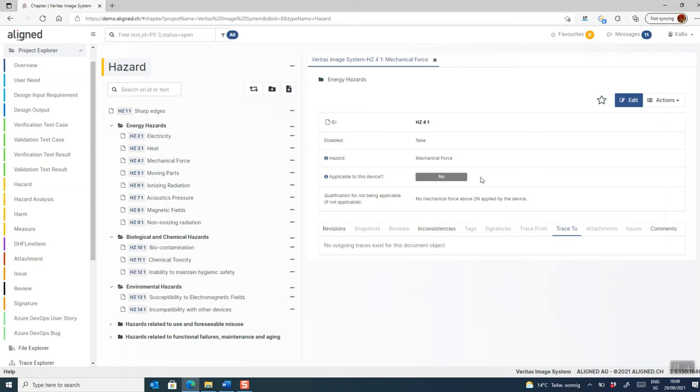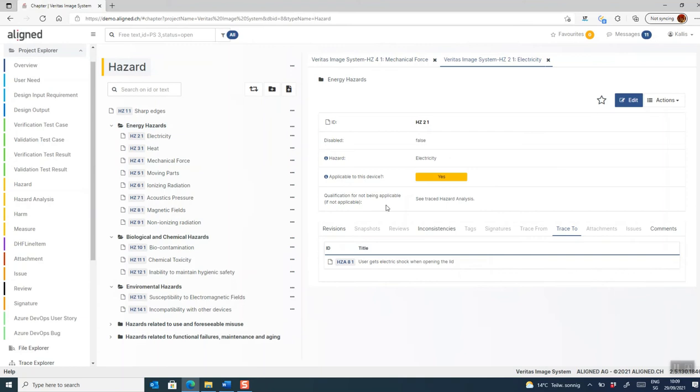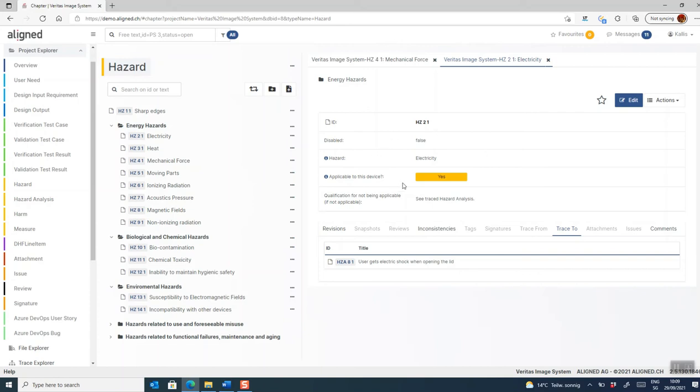If it's not applicable, you're supposed to state why that is the case, meaning that you qualify the answer, why it's not applicable. And if it is applicable, you select yes. And now we will create a trace to a hazard analysis item where we write down the identified hazard and perform an evaluation. The idea is that you go through all these generic hazards and evaluate them, whether they are applicable to your device or not. And in the cases where they are applicable, you can then create hazard analysis items.